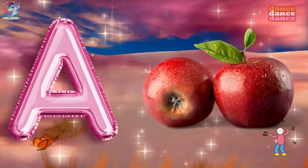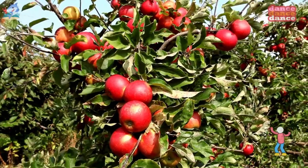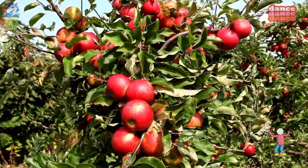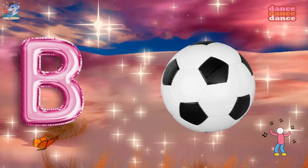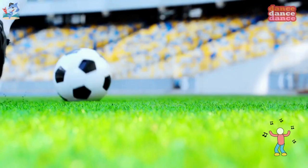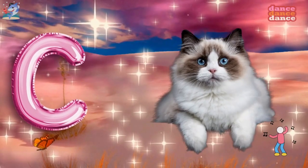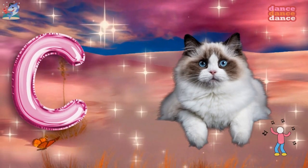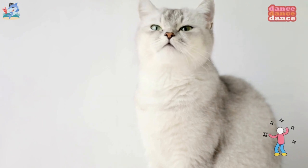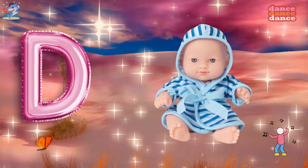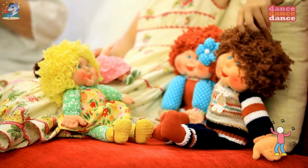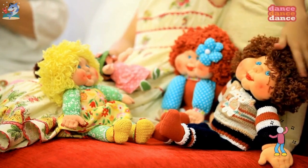A is for apple, a-a-apple. B is for ball, b-b-ball. C is for cat, c-c-cat. D is for doll, d-d-doll.